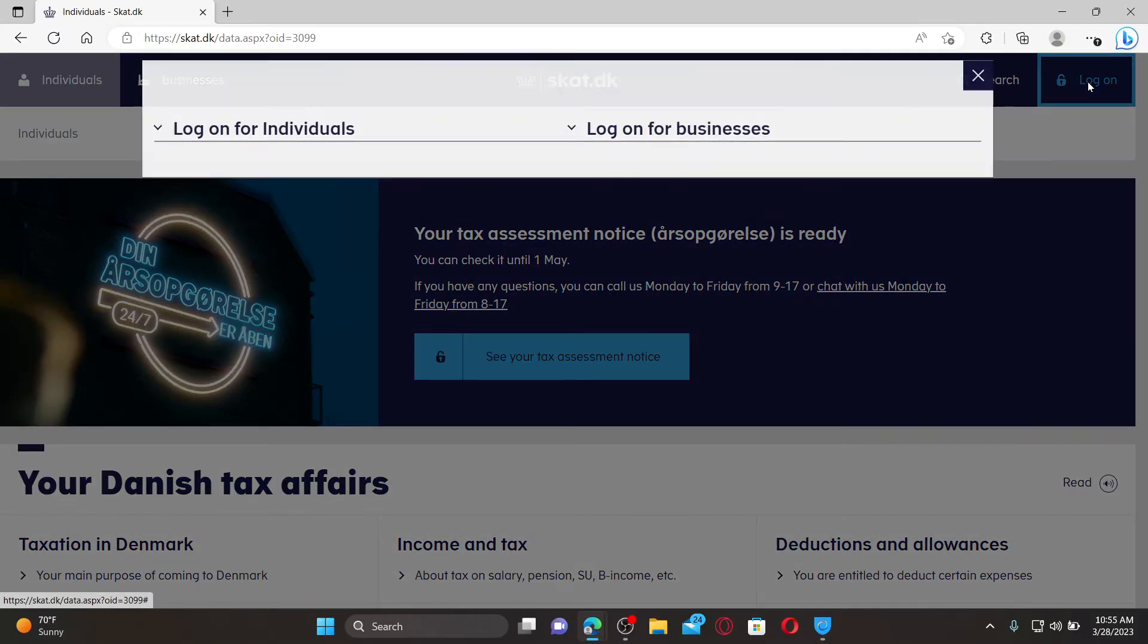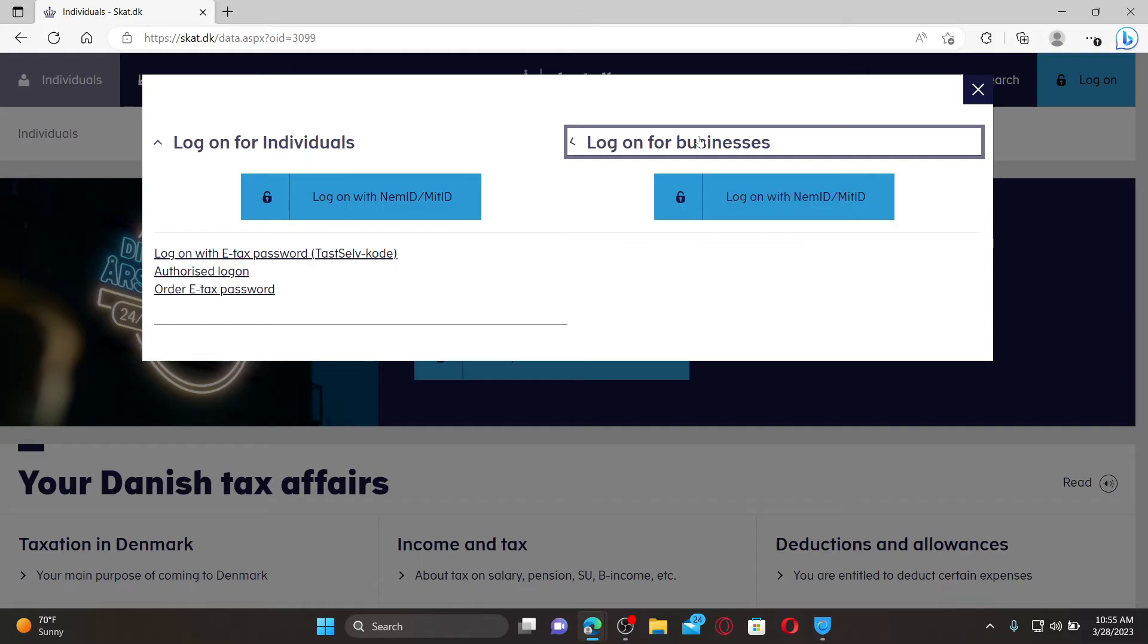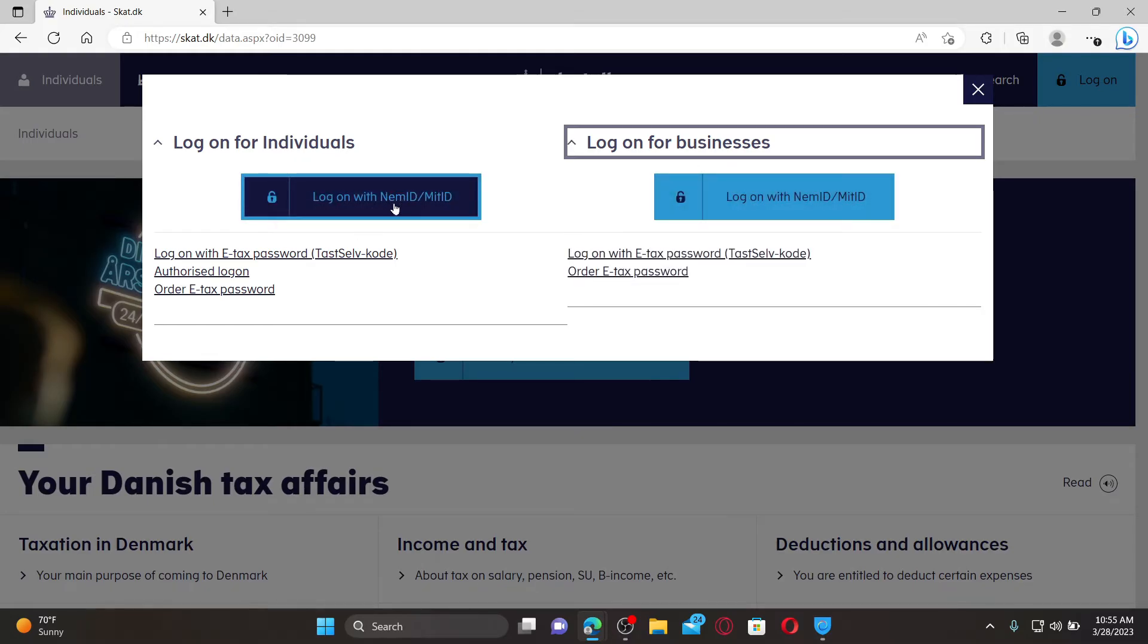Select if you'd like to log in for an individual account or for a business. After you make your selection you'll be able to see an expanded menu. You can log in with your name ID or your MIT ID.